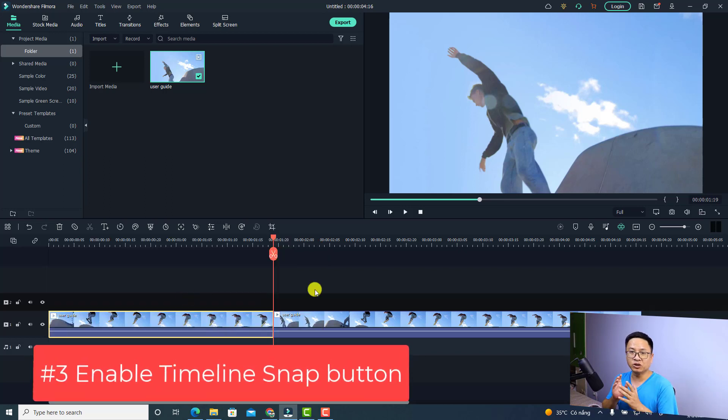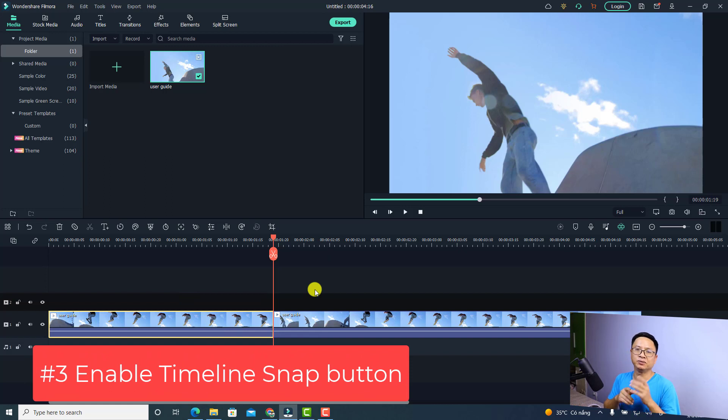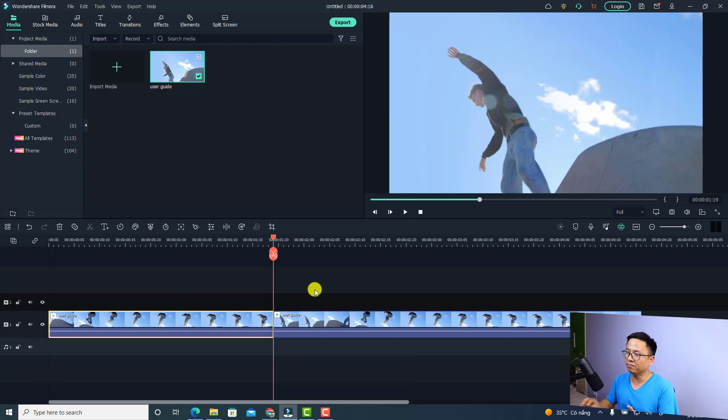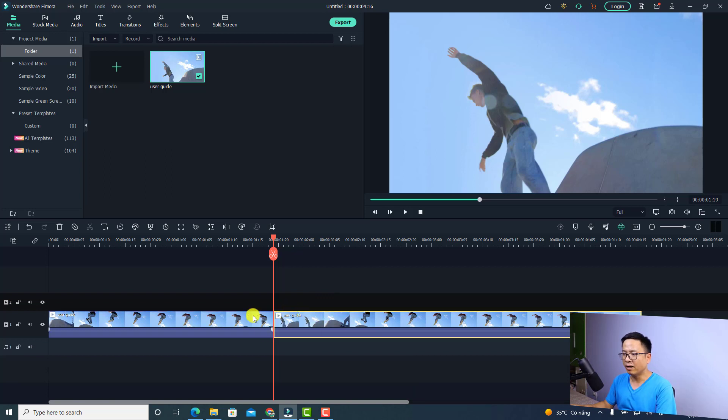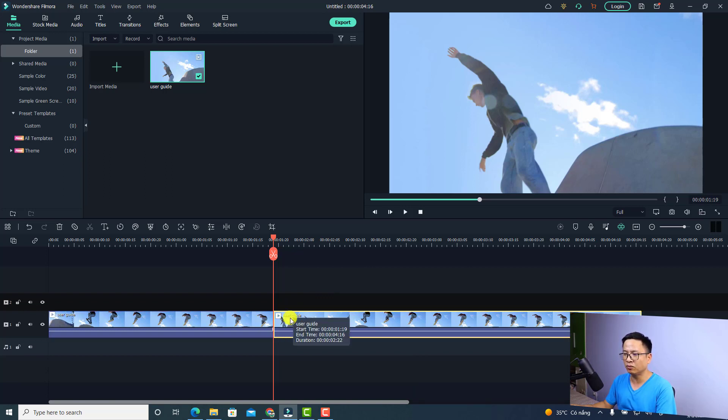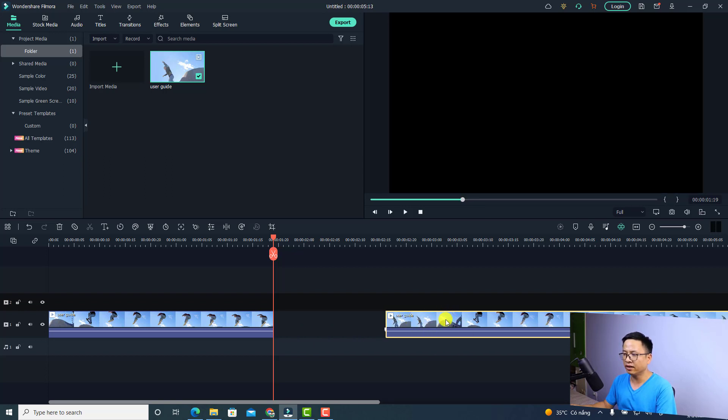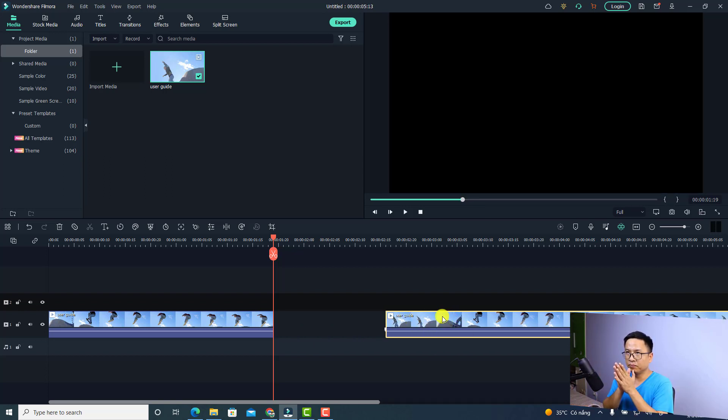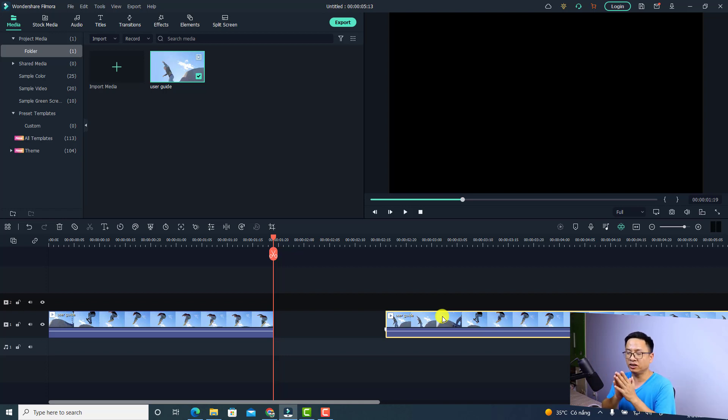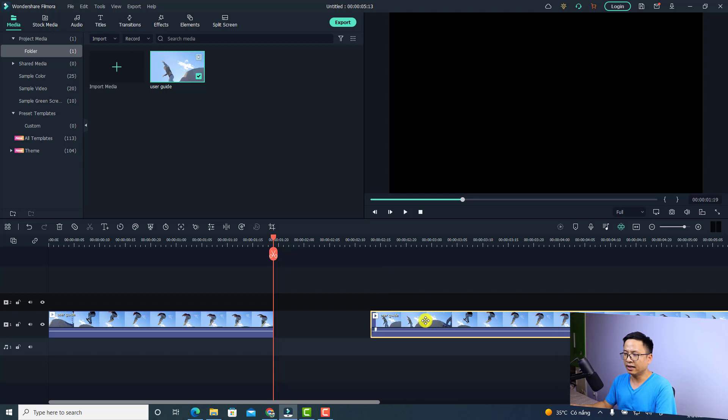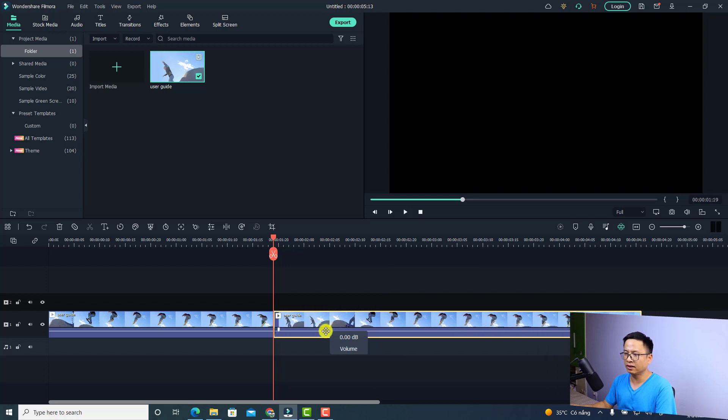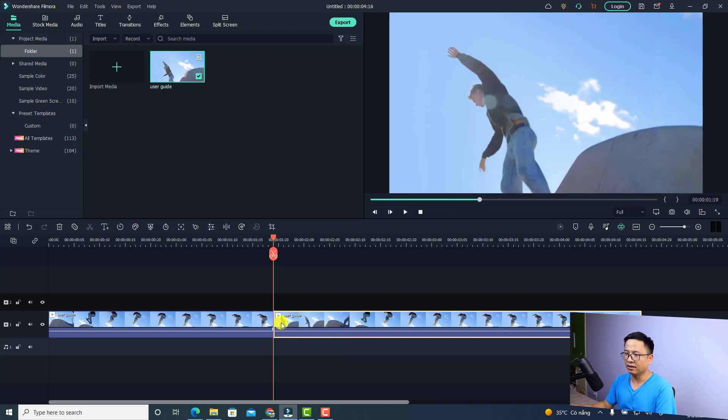The next option is the ability to turn on and off the timeline snap in the program. Let me show you what I mean. We have two videos here, the first one and the second one. When we drag it here and want to put them close together to snap with each other, all we need to do is click the second video and bring it closer to the first one, and it will snap with each other.